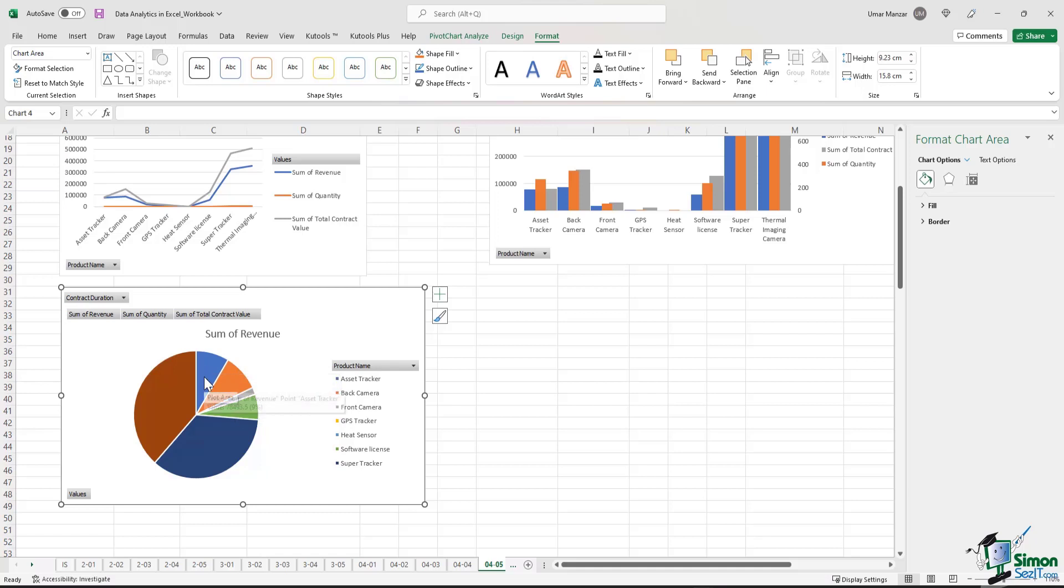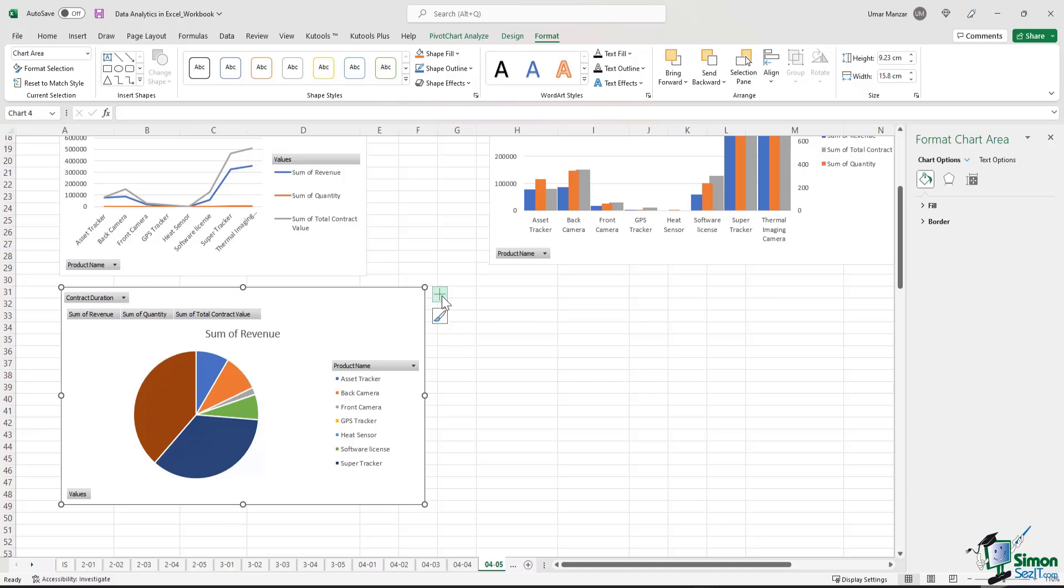We don't want to hover over them to identify what the amounts are. So we can easily add those by clicking on the plus sign here and adding data labels.